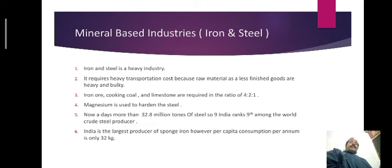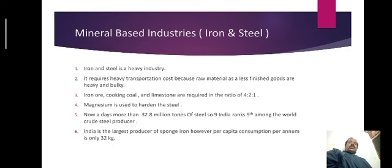For the melting of these raw materials, the requirement is coking coal and limestone. Iron ore, coking coal and limestone are required in the ratio of 4 to 2 to 1. Magnet is used to harden the steel.